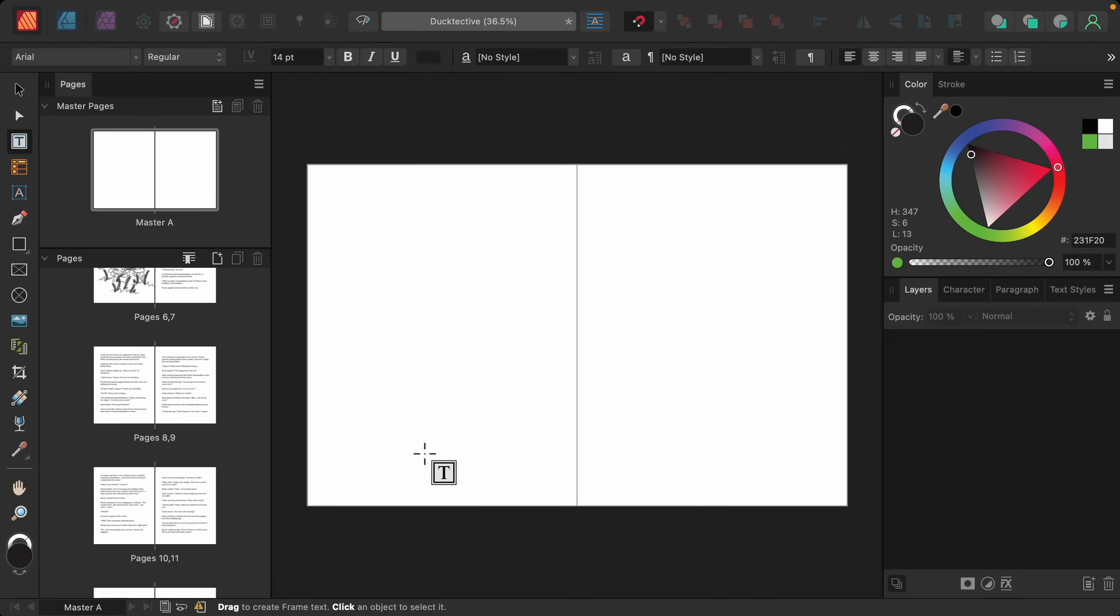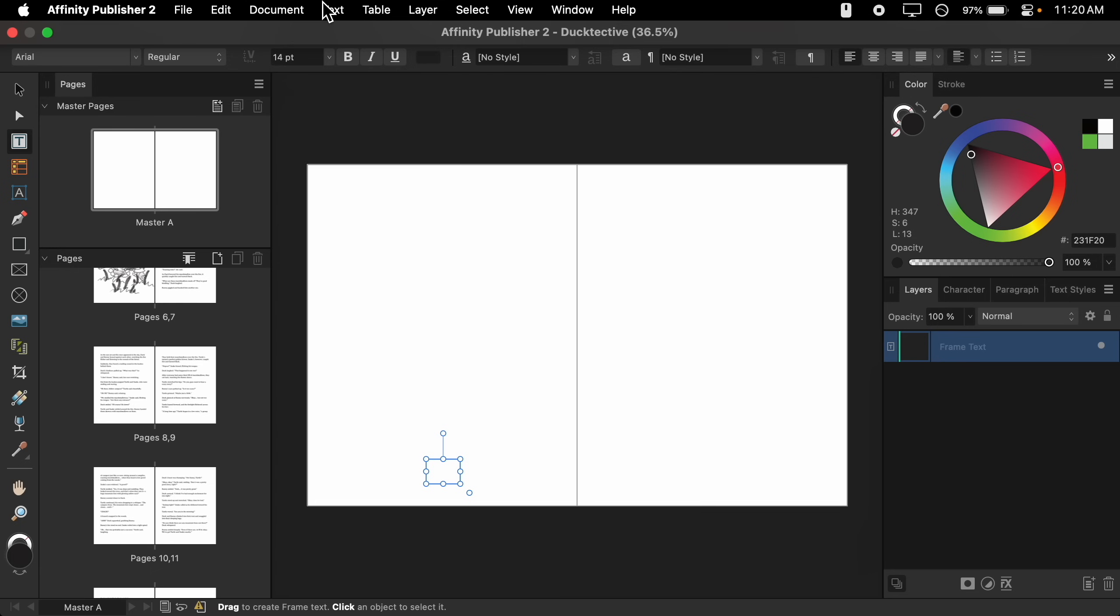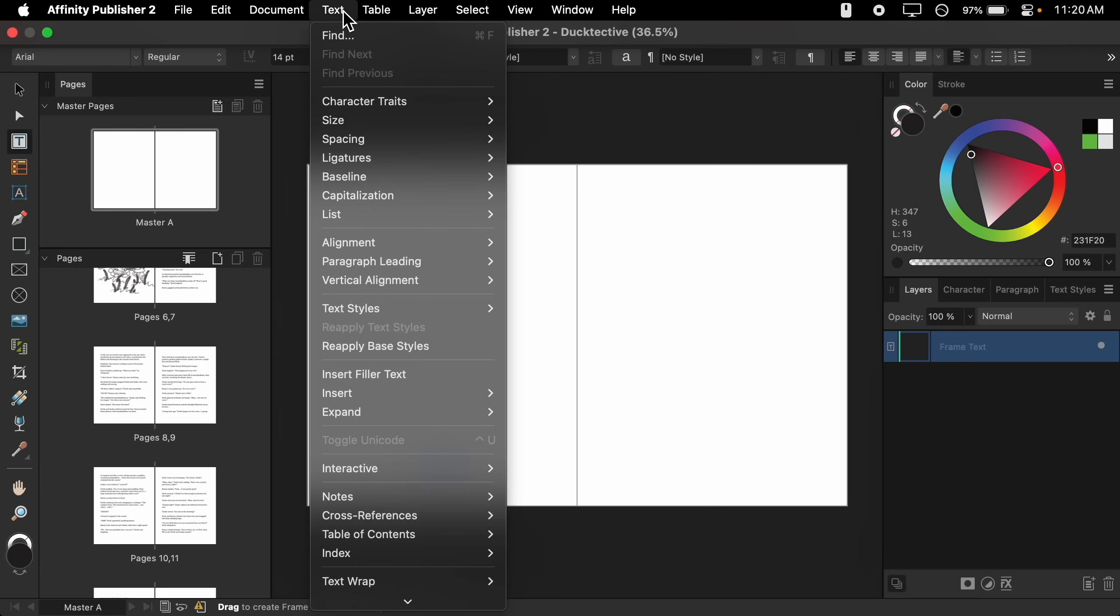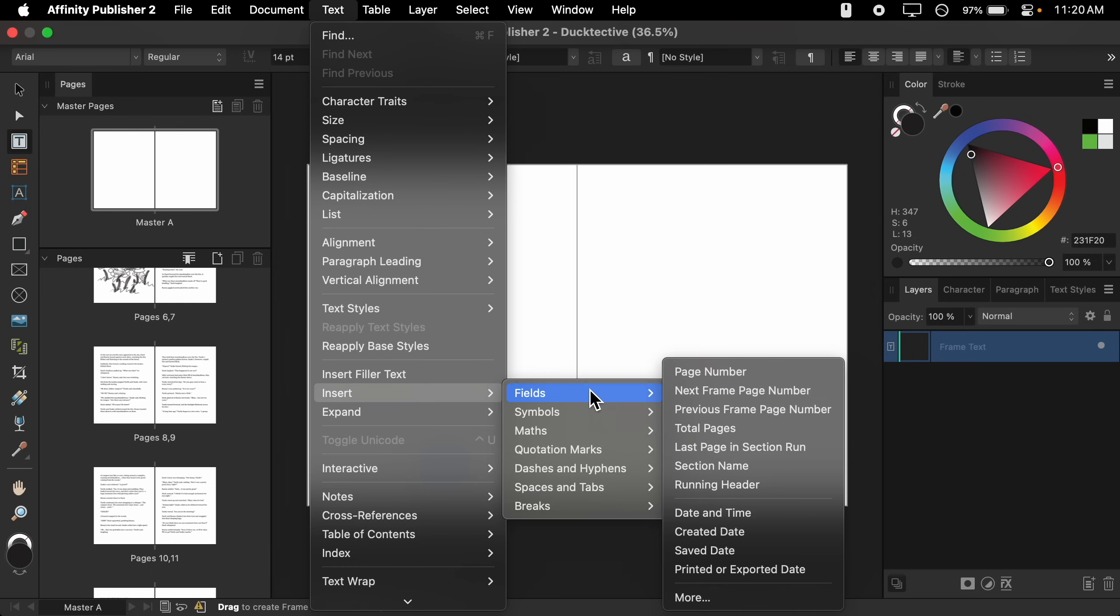Then we can click and drag a little rectangle at the bottom of the page. With this cursor blinking, we can go to the top of our screen to text, then down to insert, fields, page number.